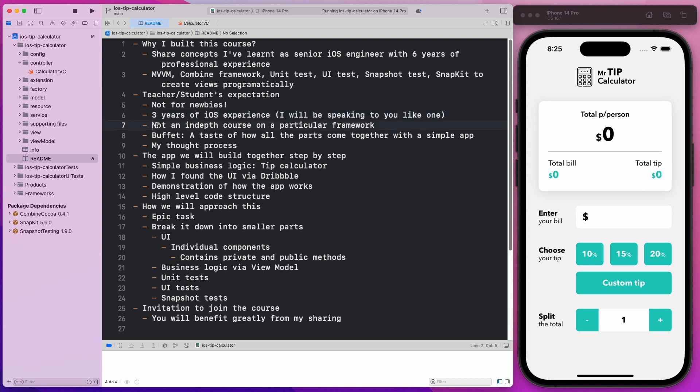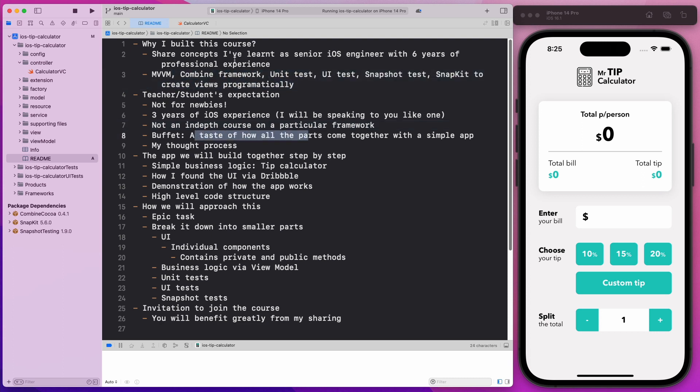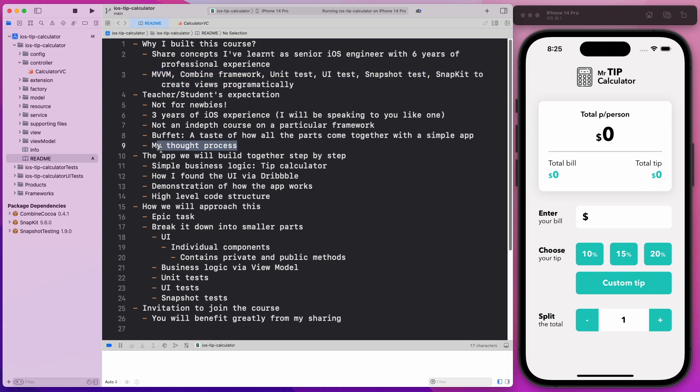This course is not an in-depth course on any particular framework. This is more of a buffet, a taste of how all these parts come together with a simple app. I'll be sharing my thought process when I'm building this app itself. So let's look at the app that we'll be building together in this course step by step.